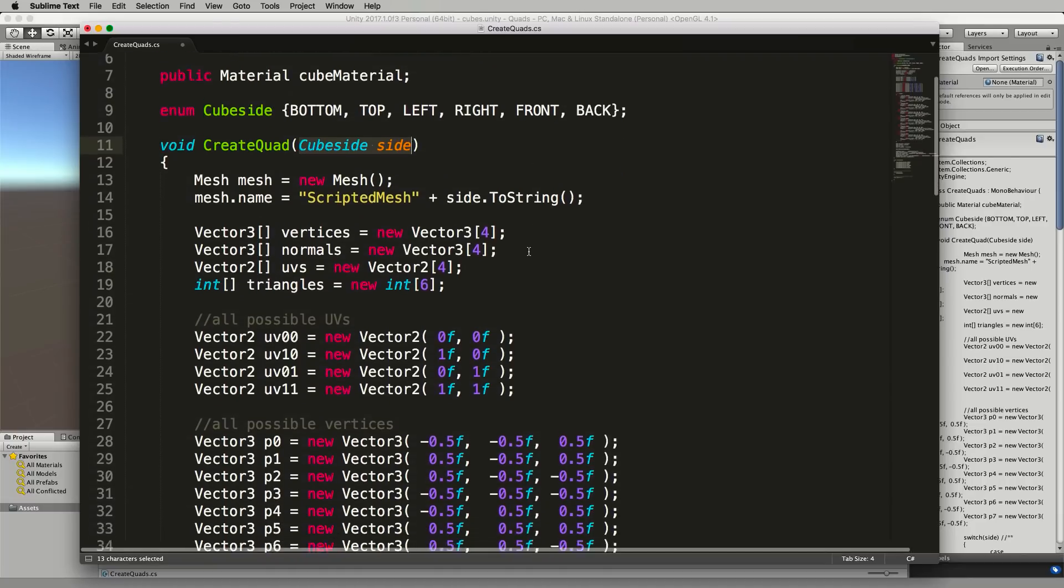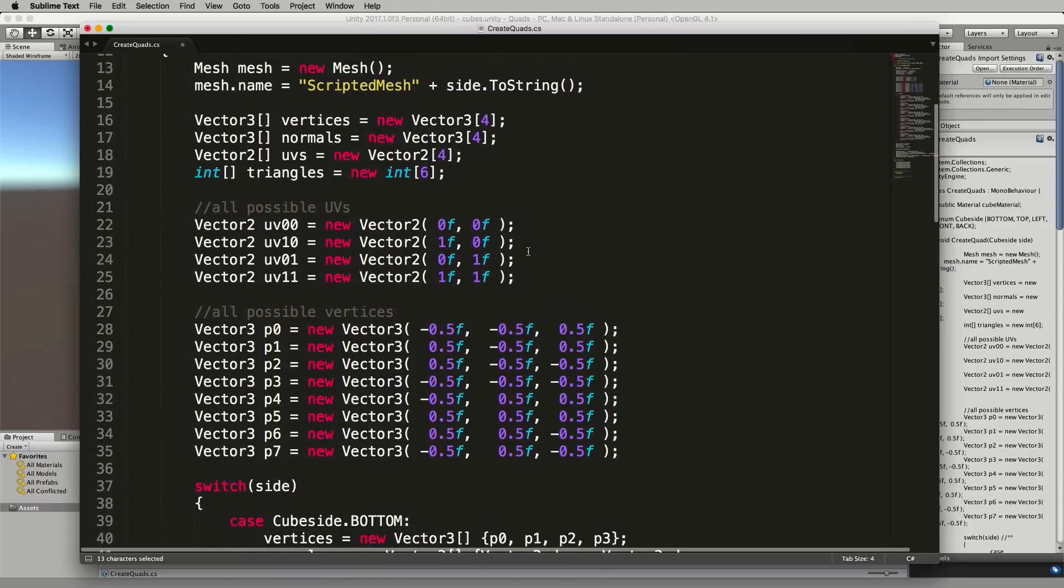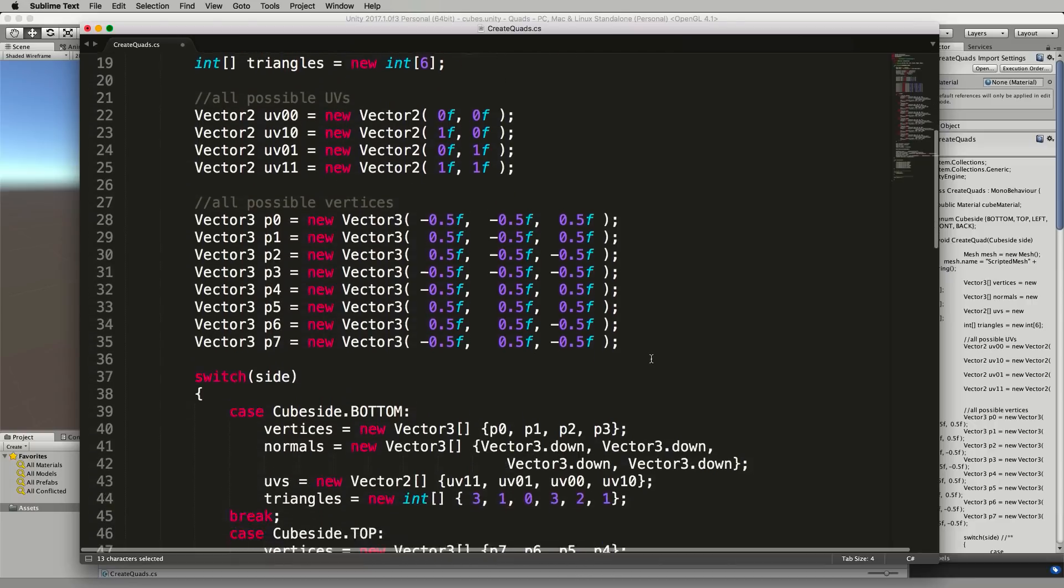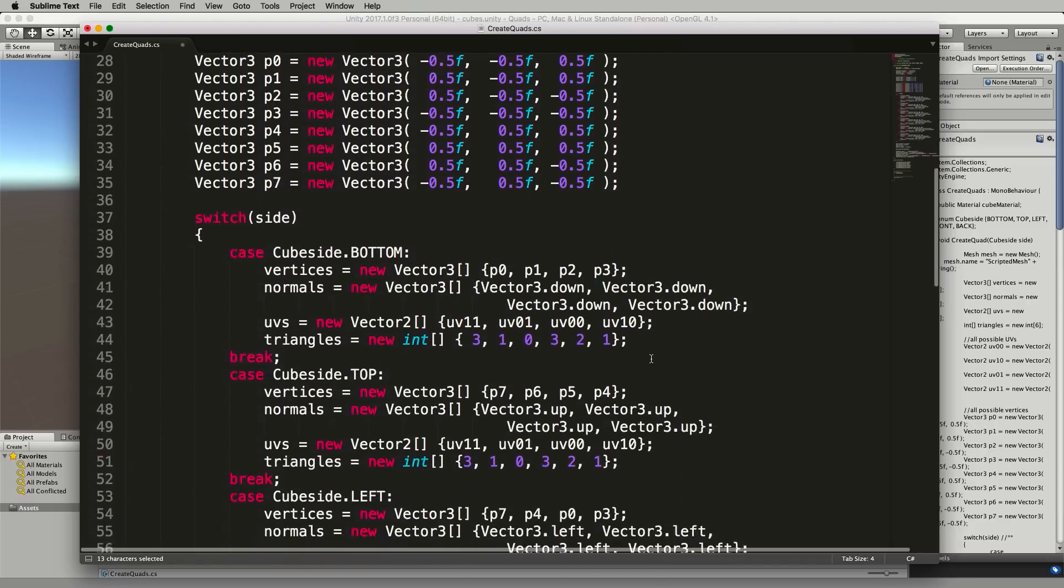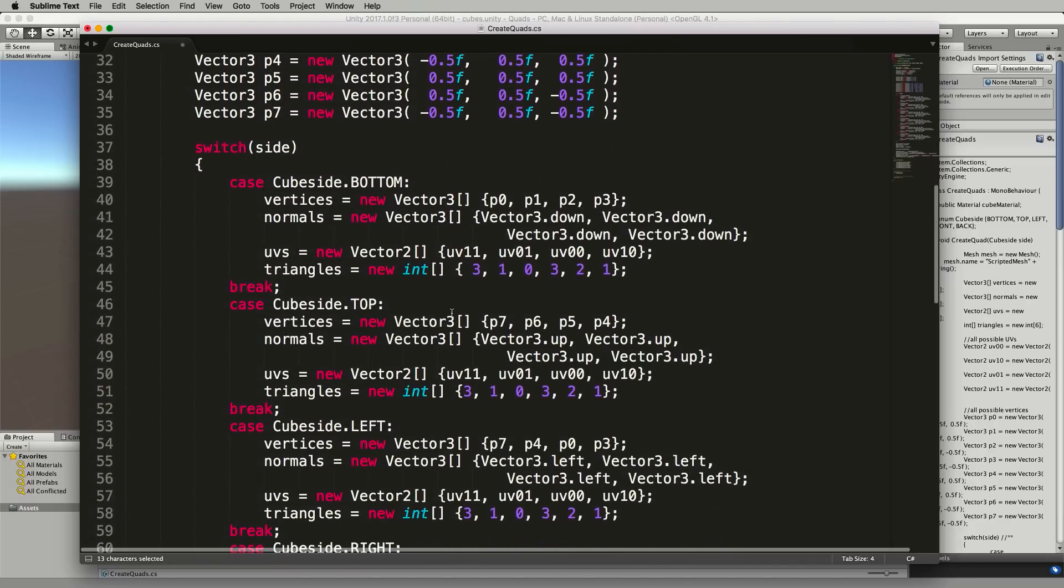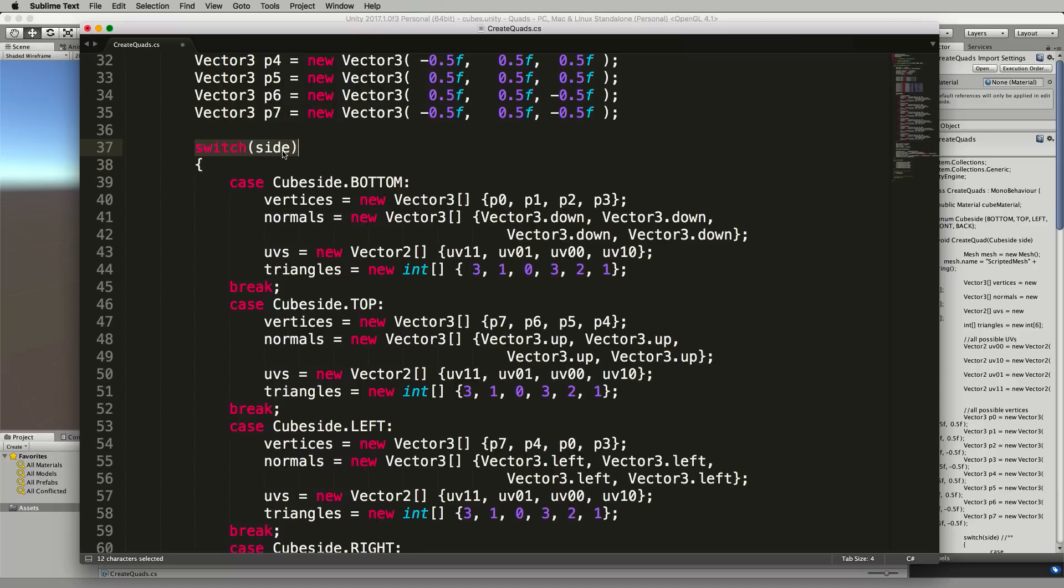Now just down further in here we've already got all this code from before, we already put in all the possible vertices and the difference is down in here where I've got a switch statement which will switch around the particular side that we're giving this function.